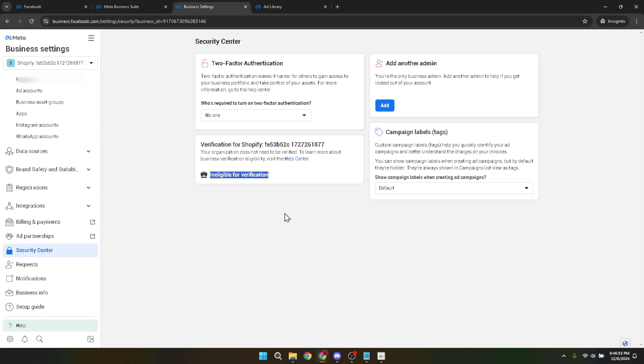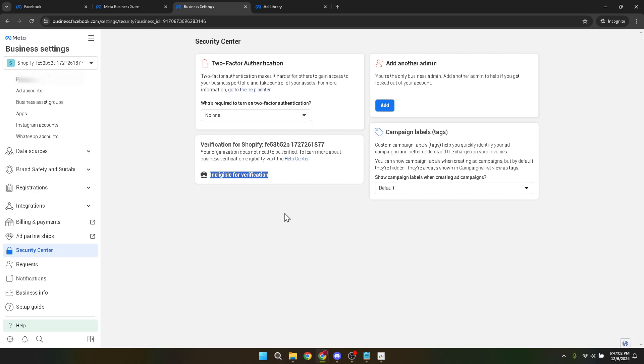During the verification process, you might be asked to provide documents that prove your business's existence and ownership. Ensure these documents are current, clearly legible, and accurately reflect your business details as registered. The type of documentation required can vary depending on your region and the nature of your business. Prompt and accurate submission of the required documents can significantly expedite the verification process.